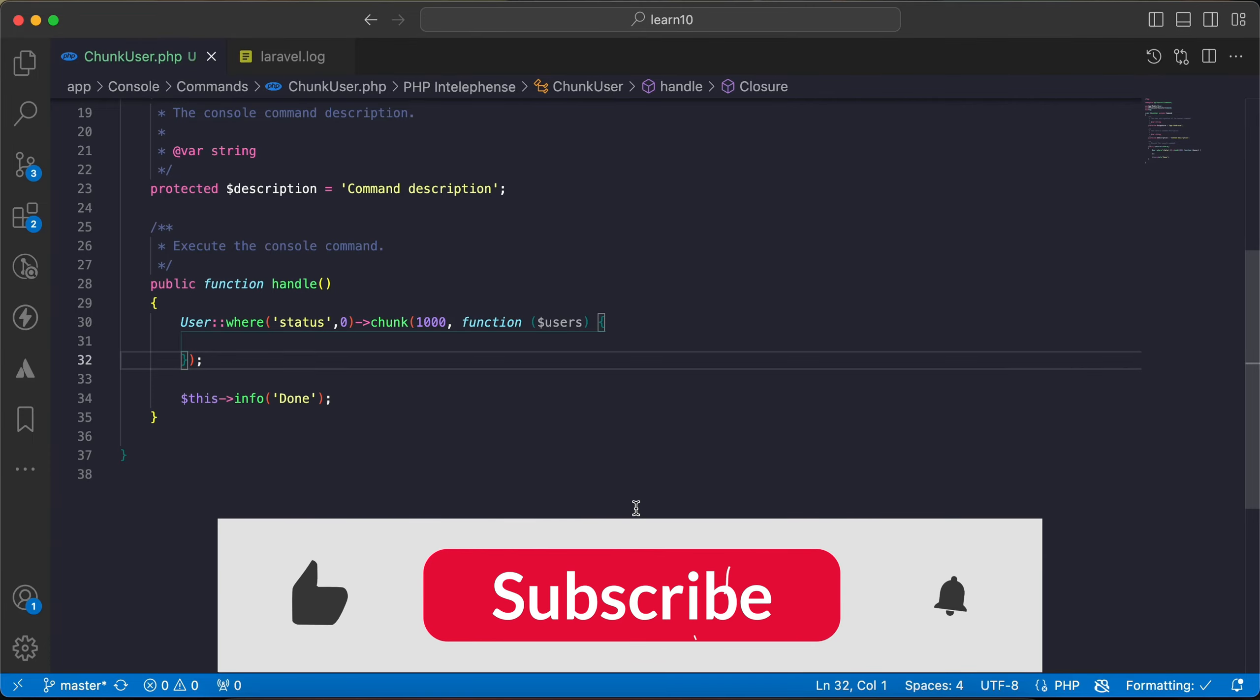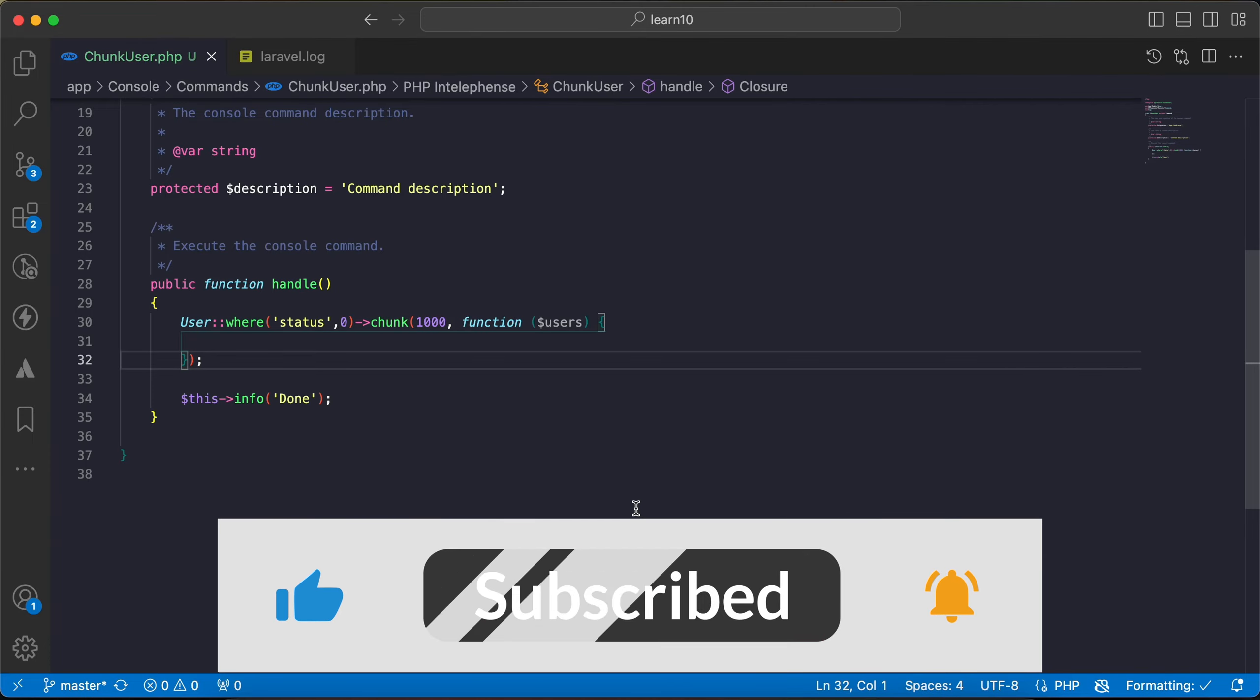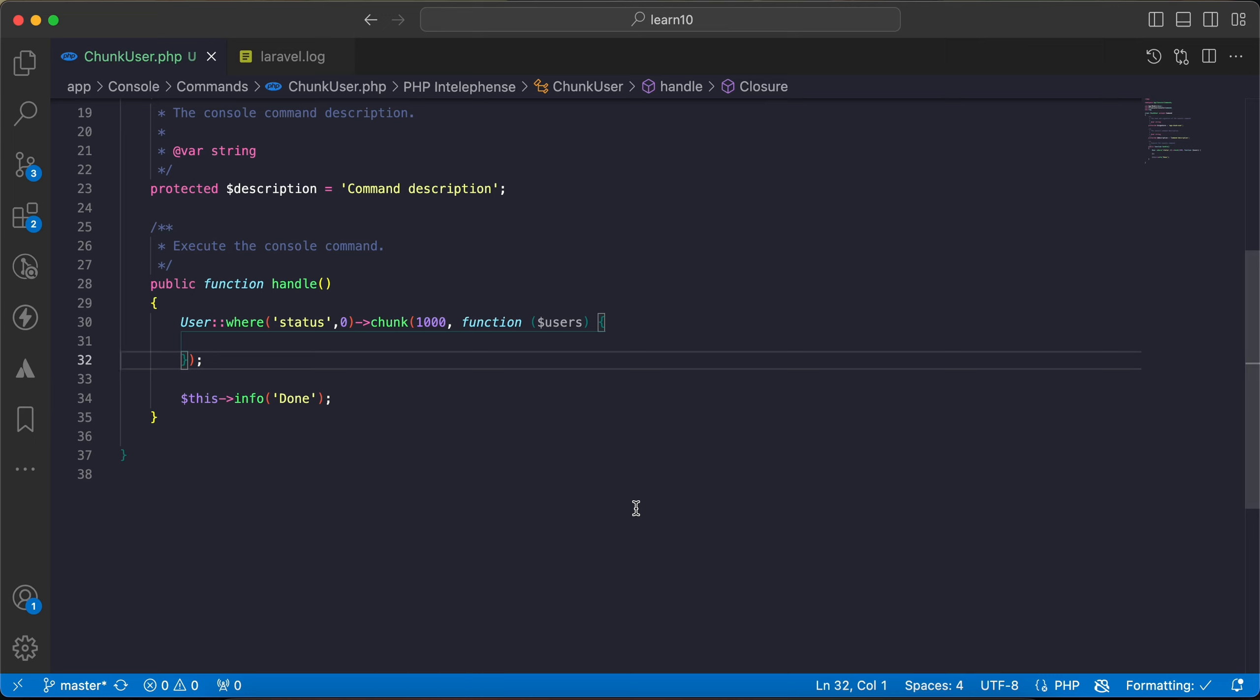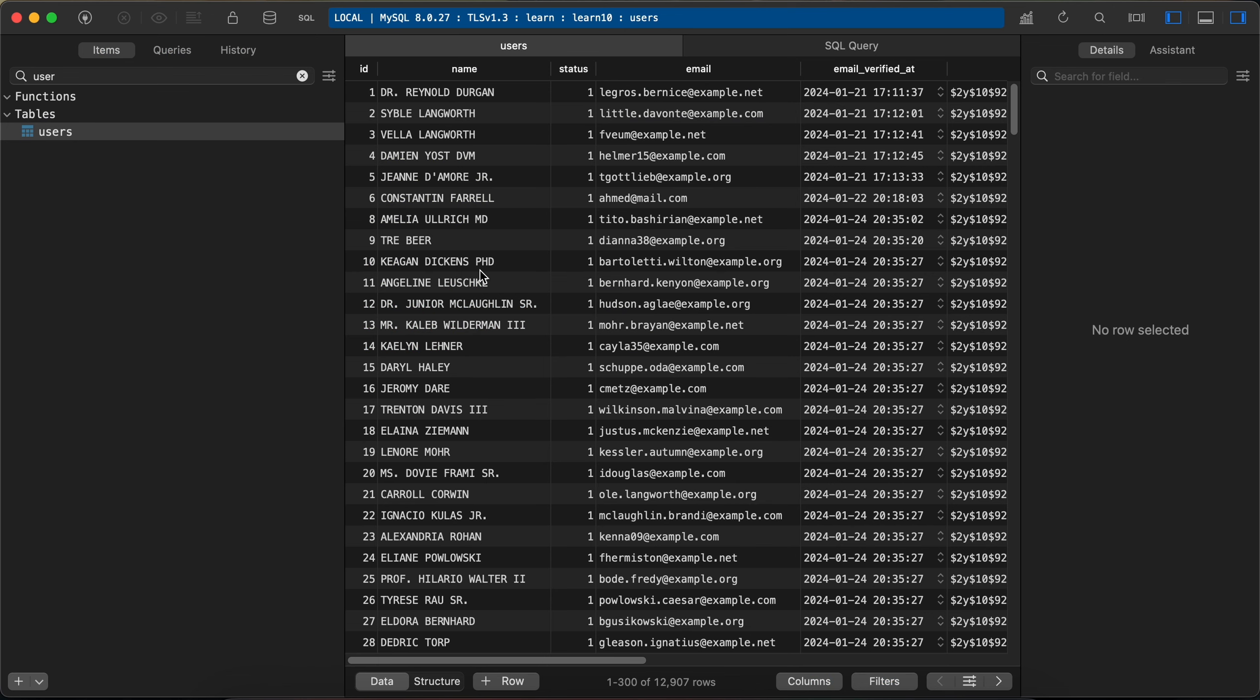Assalamu alaikum guys, in this video I will show you what is the difference between chunk and chunkById methods and when and how to use them. First of all, here I have my users table with all of these users.